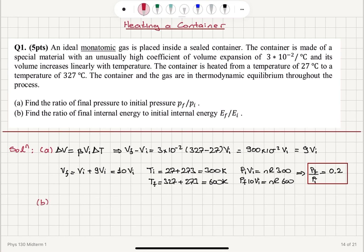For part b, the internal energy of a monatomic ideal gas is given by E = 3/2·nRT. From the equipartition theorem, we only have translational degrees of freedom of the center of mass, giving three quadratic terms: ½m(vx² + vy² + vz²), each contributing ½kT, for a total of 3/2·kT per molecule. So the total internal energy is 3/2·NkT = 3/2·nRT.